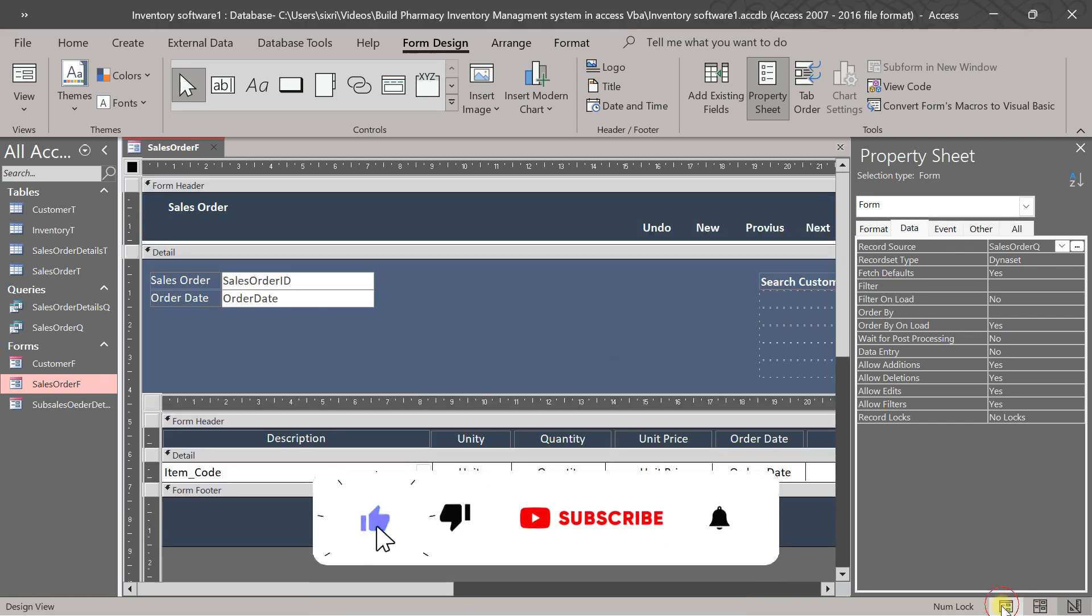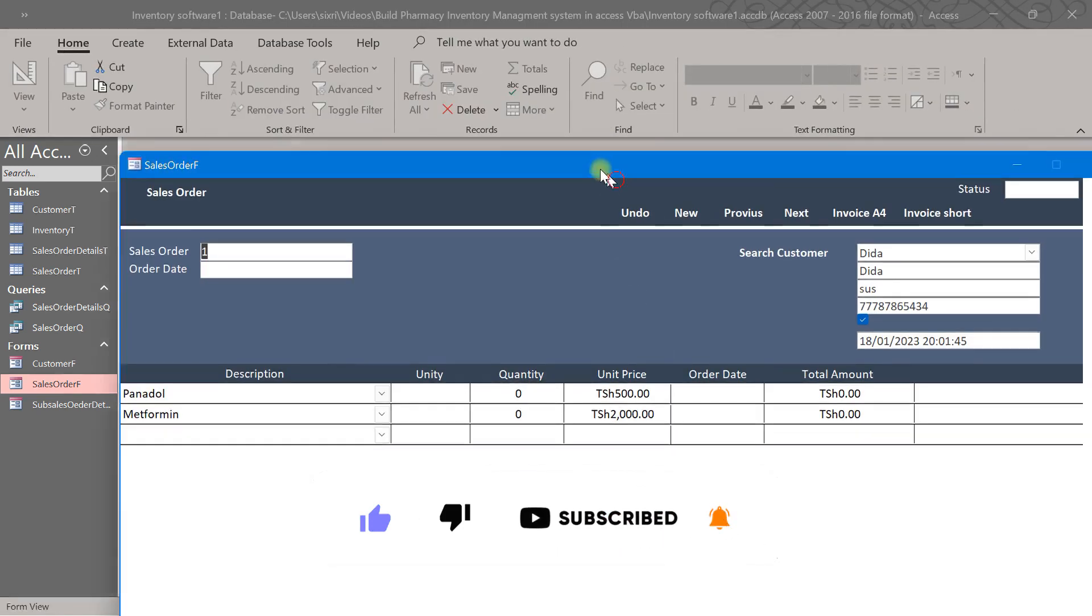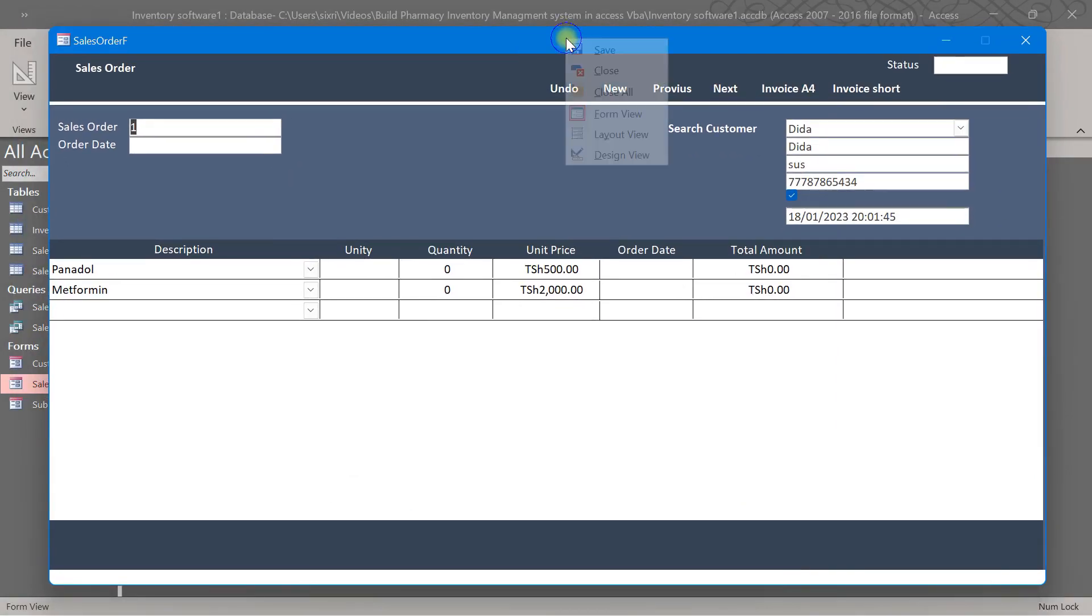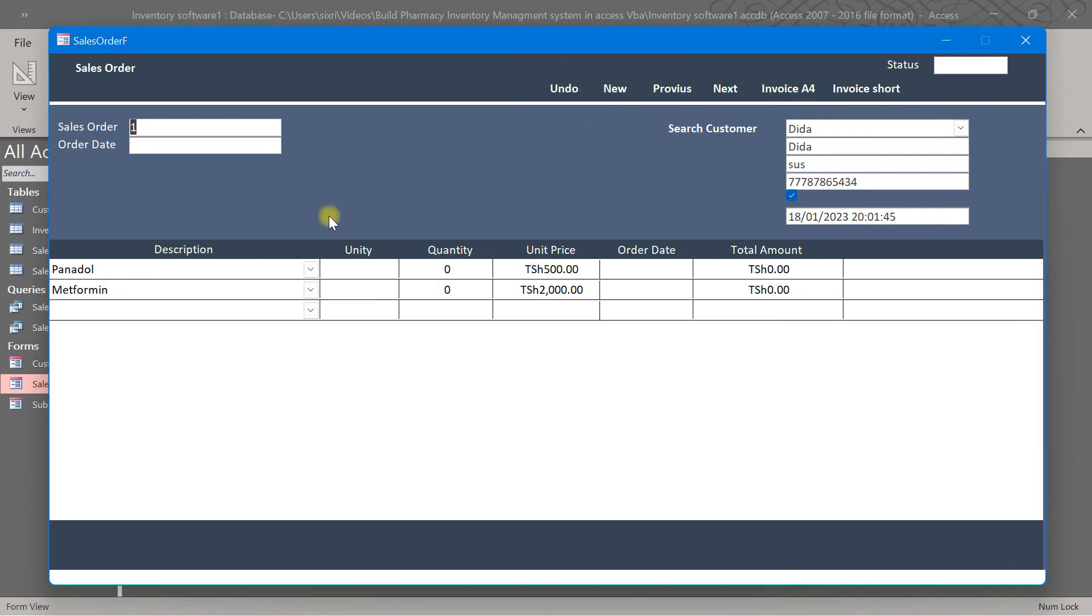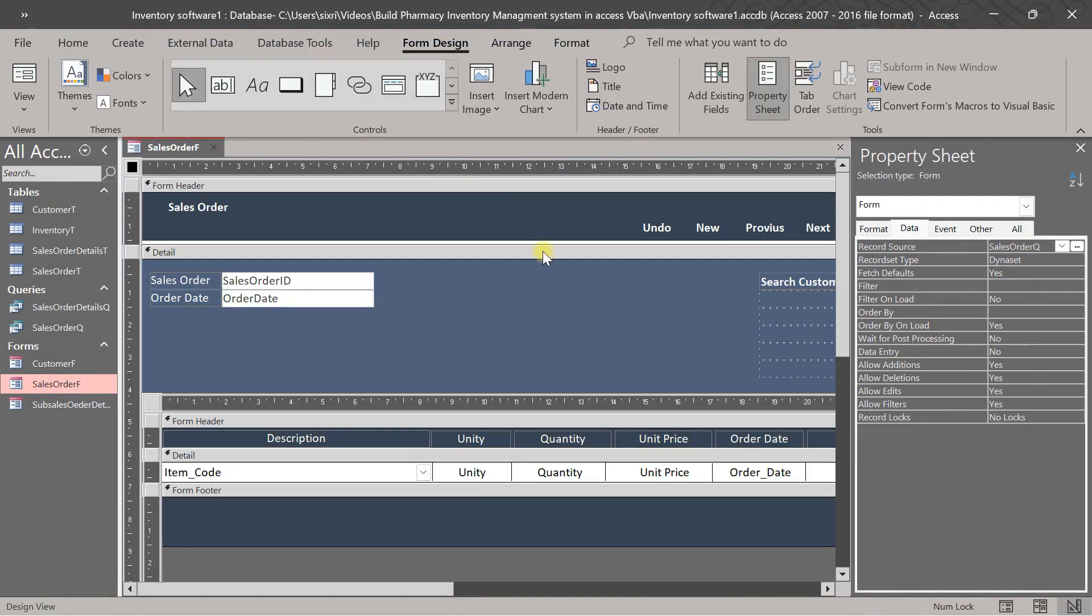This is our form now. Let us see this form. We want to put here some buttons - save button, put some button here for remove button. Okay, let's do this.